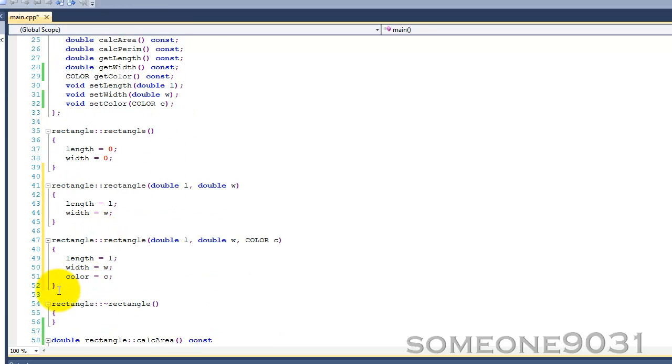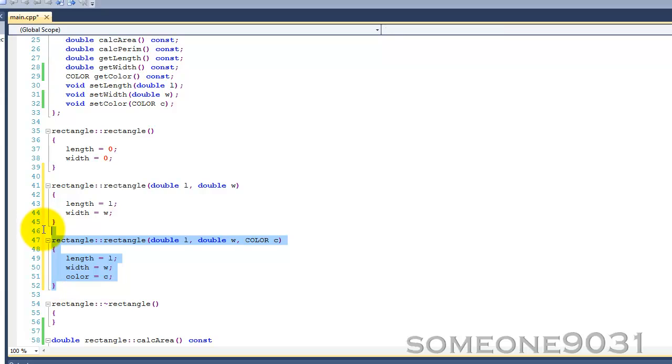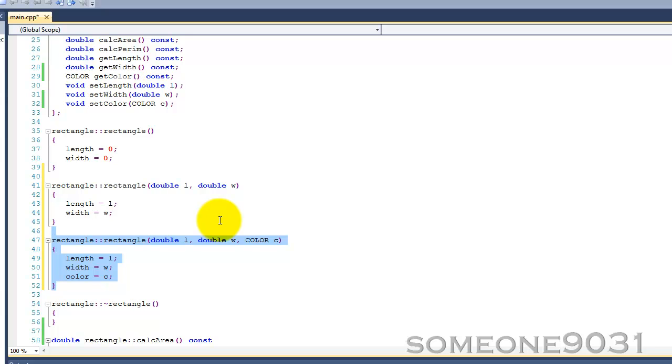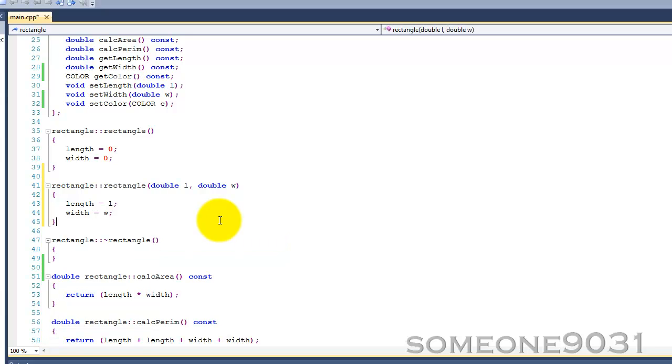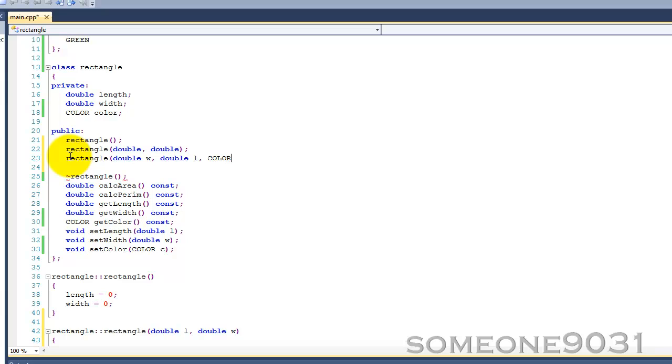There's also another type of constructor, and that's a constructor that uses an initialization list. To show you that, I'll just get rid of this one. I'll put it up here: rectangle, and then double W, double L, and color C.